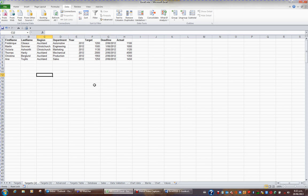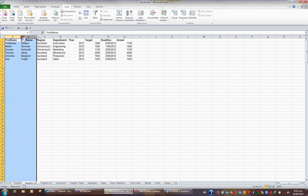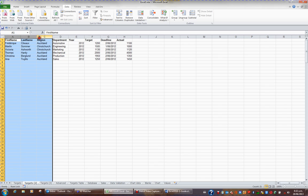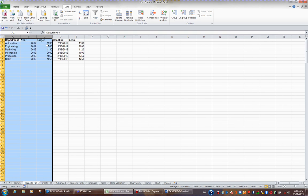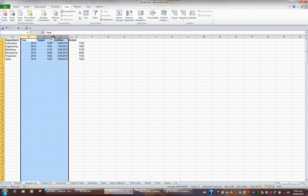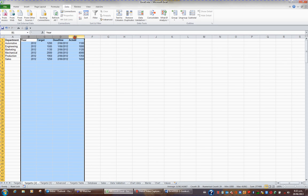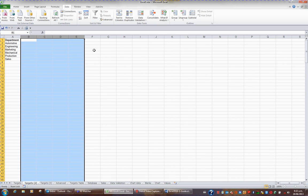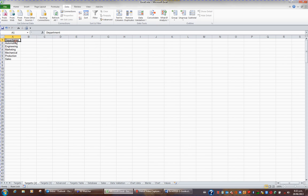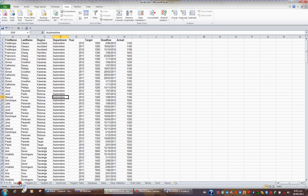I no longer need the information in columns A, B, and C, so I'm going to highlight A, B, and C and press the key combination Ctrl minus to delete those columns. I now don't need columns B, C, D, and E, so I'm going to select these four columns and go Ctrl minus. And now I have a unique list of departments based on the information in this target sheet.